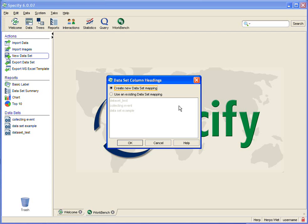Well there is a 2,000 record limit to the data sets in the Workbench so if you have a lot of data you are entering you may need to create more than one and you want to make sure that they are exactly the same. So the Workbench remembers the mapping and you can simply choose an existing one.